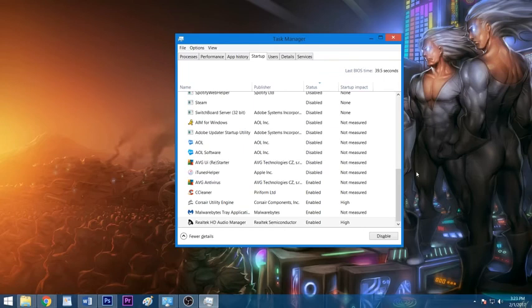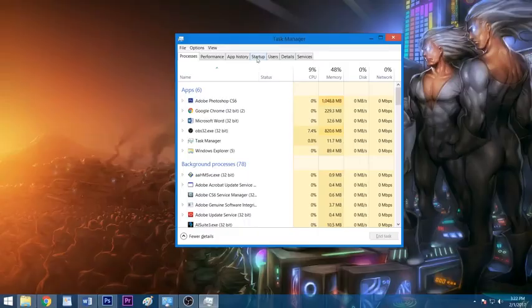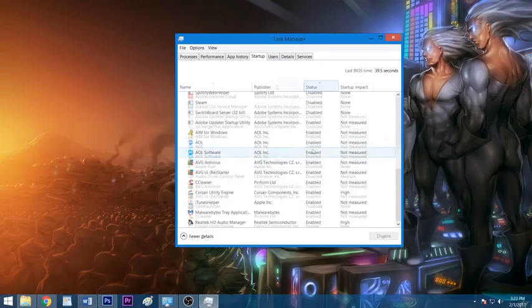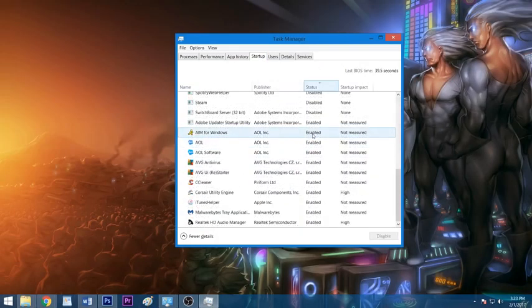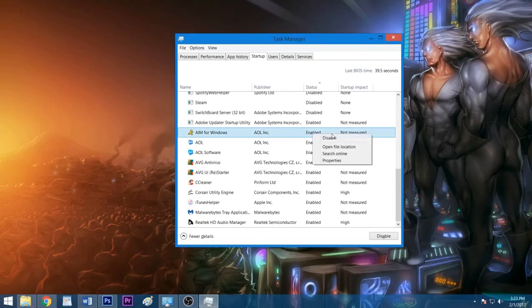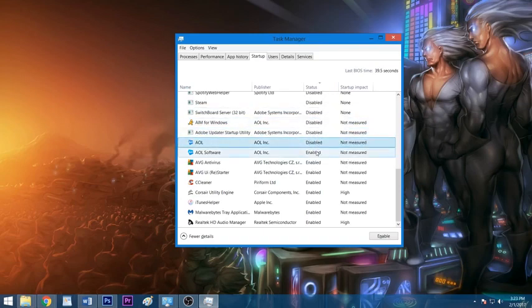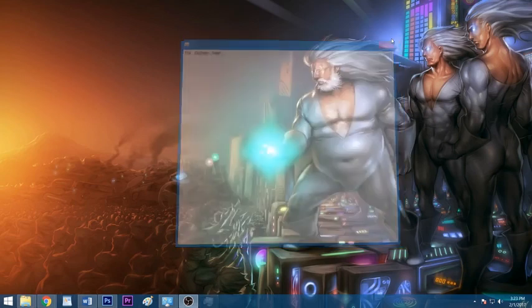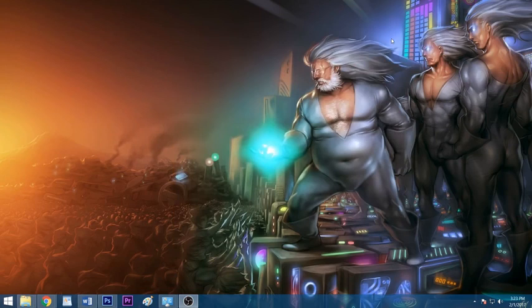In Windows 8 and 10, the list of startup applications is found in your task manager, which you can bring up by hitting Ctrl-Shift-Esc. After clicking the startup tab, you can disable an app from starting with Windows by right-clicking it and selecting disable. Once you've trimmed down your number of startup programs, close the task manager window and your changes will take effect the next time you restart your system.